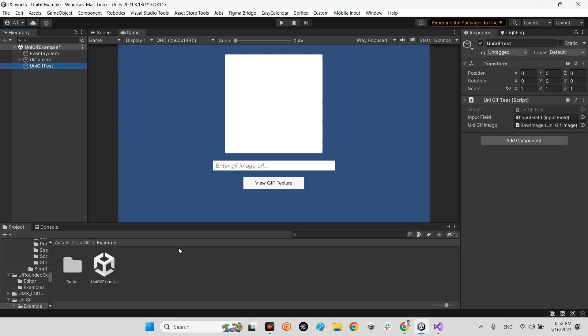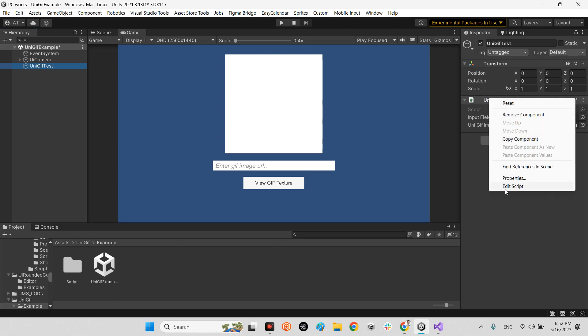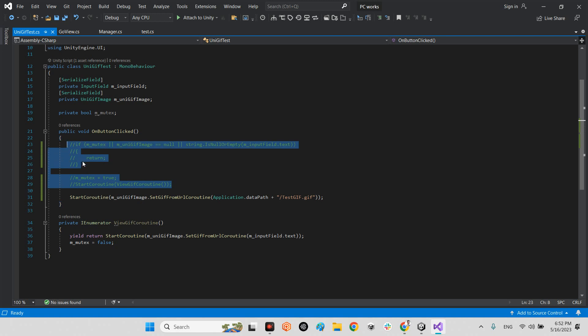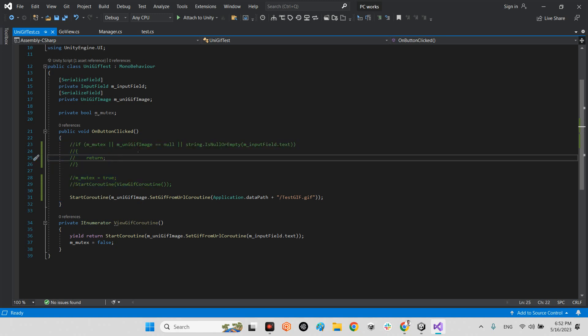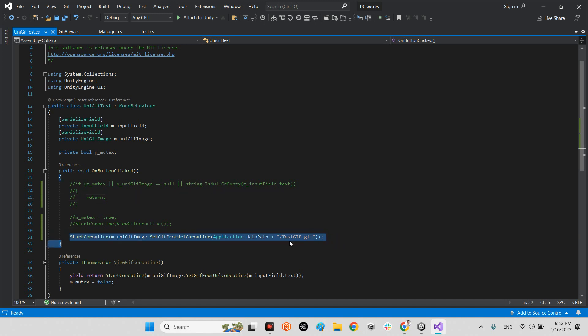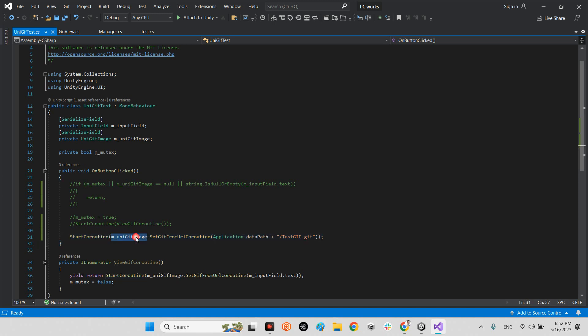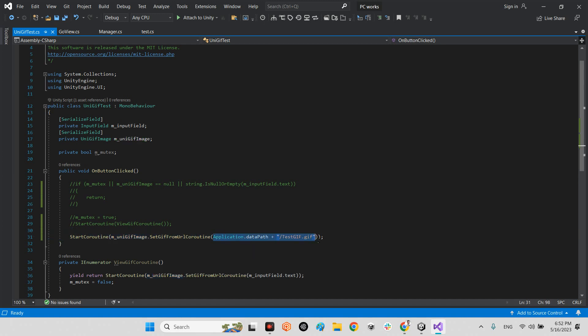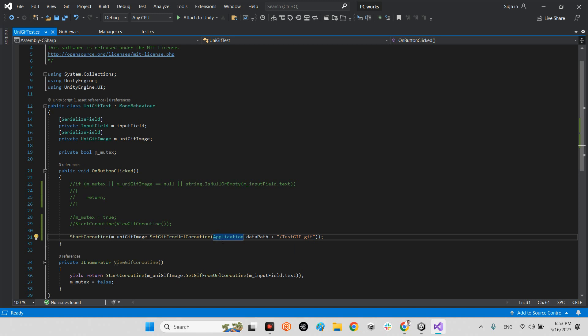But I want to change the mechanism because by default they have these functions. They want to read this GIF file from the URL from website. But I want to change their mechanism and I call this function, this is the whole structure of this plugin. StartCoroutine, this is their library, UniGIF image, that SetGIFFromURL coroutine. And in here, inside this parenthesis, we can add any address we want. Even we can add the website address as well. But I said, okay, application.dataPath slash testgif.gif. This guy is really important.